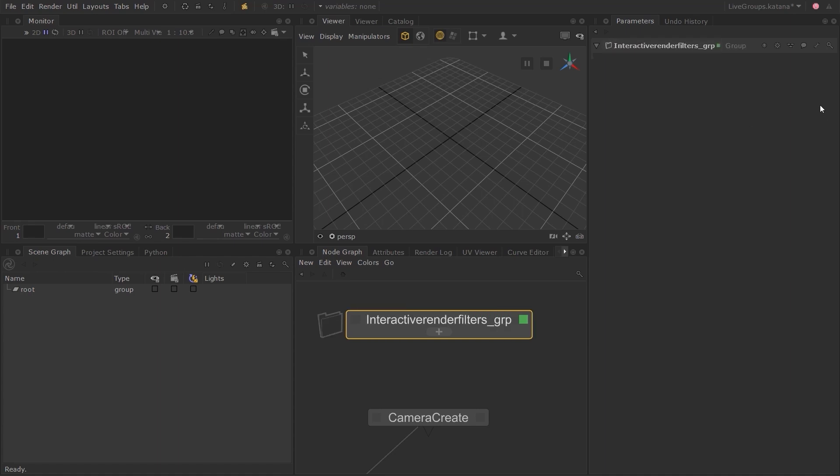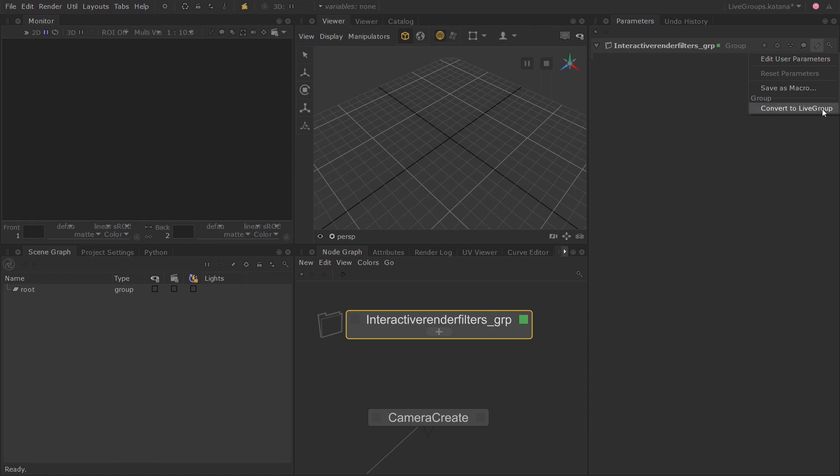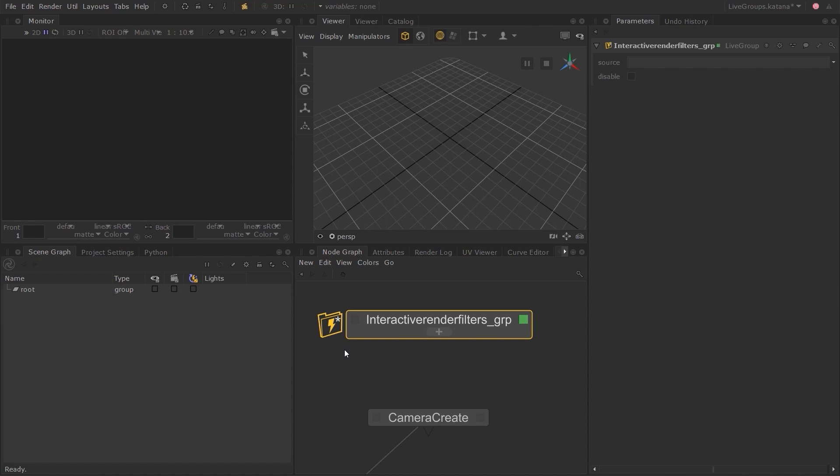If you click on the spanner icon at the top right corner, in the pop-up menu, choose Convert to Live Group. You can now see that a lightning icon with an asterisk symbol next to the node. The lightning icon indicates that it is now a Live Group. When the lightning icon is yellow, it means that the contents inside the Live Group can be edited. The asterisk symbol next to it means that we have unpublished changes inside the Live Group.